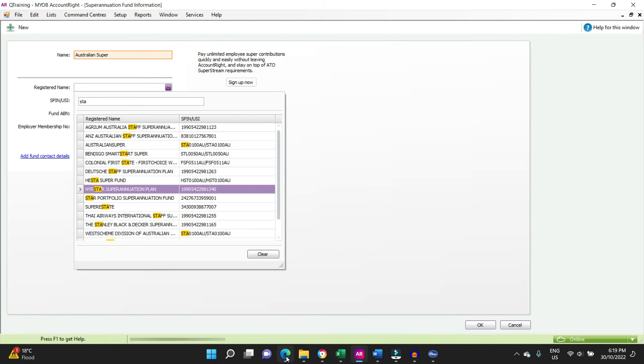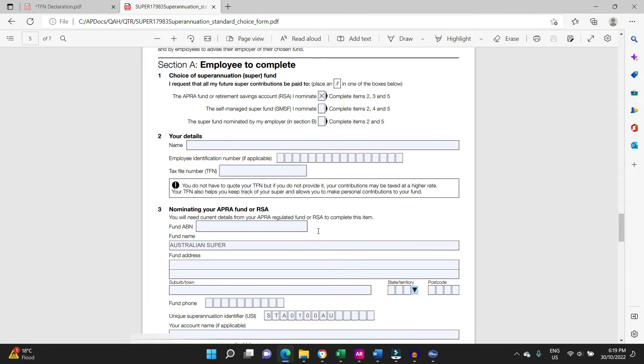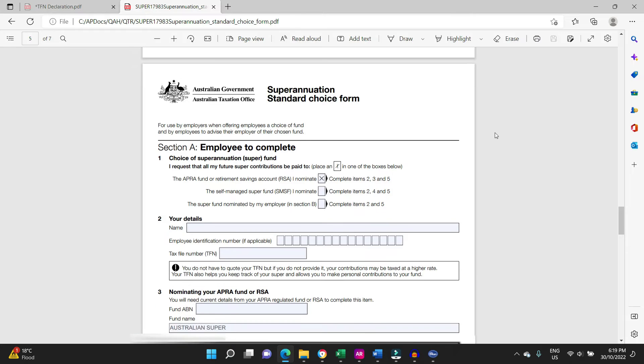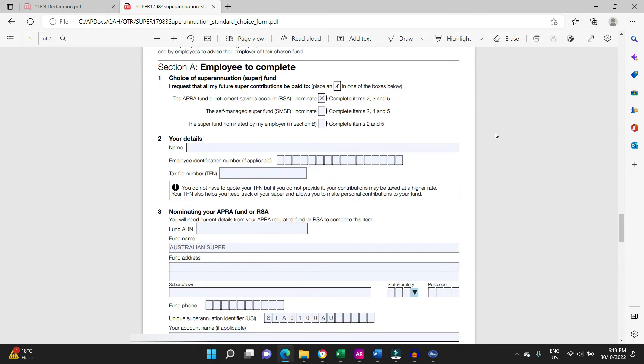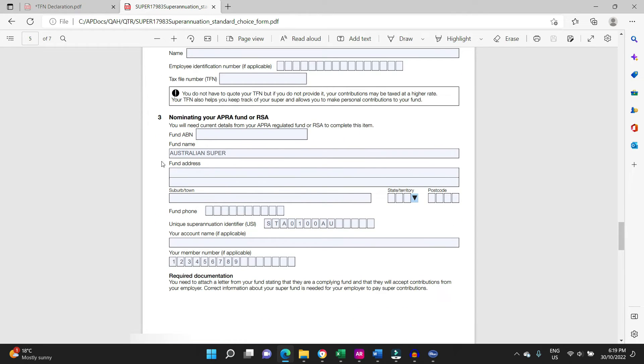Which we get from our standard choice form here. This is our superannuation standard choice form that we give to the employee to fill out when they start, and down here you can see the unique super identifier, the USI STA0100AU.